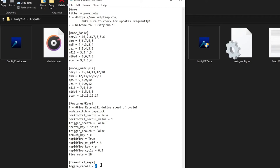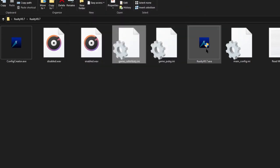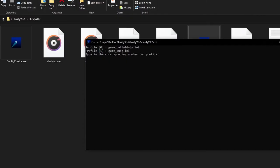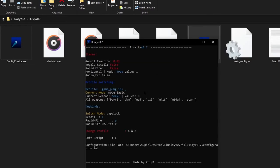Now let's activate the profile. I'm going to change the toggle key to L instead of X, just to try something different. Save the file with Ctrl+S, then reopen iLuzity and click Yes to enable — this time we're going to select the PUBG profile.